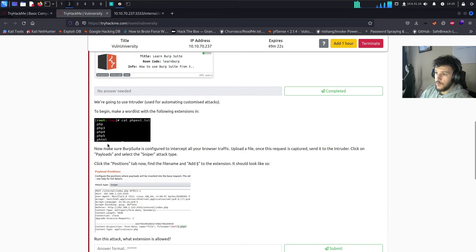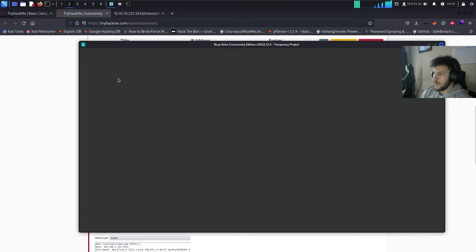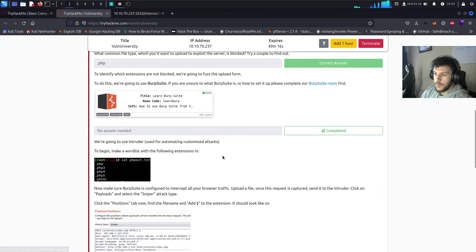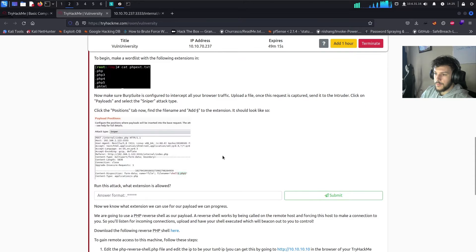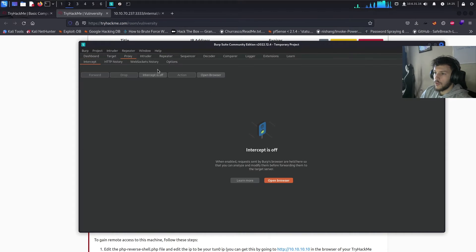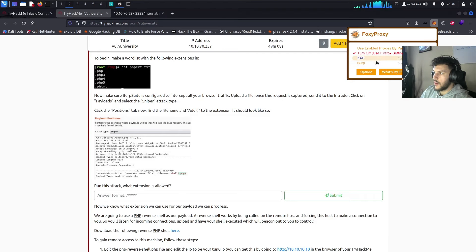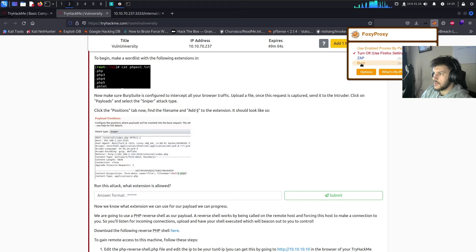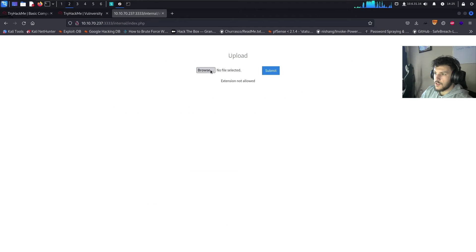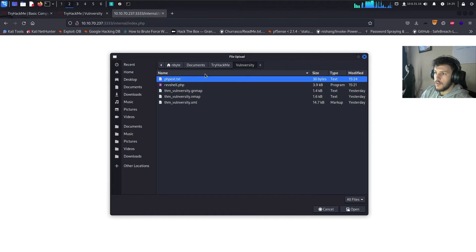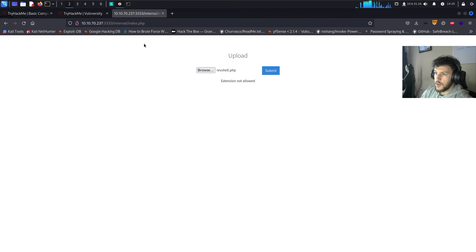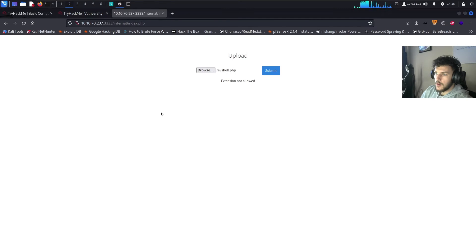And if you don't know how to use burp suite, I'd strongly suggest visiting the burp suite room over here. So, now we'll turn on the proxy. And we'll go ahead and set up foxy proxy. If you don't have this up, the burp suite room will show you how to set this up. All right. Let's go ahead and upload this rev shell php extension again. And we'll see the intercept is on. Let's go ahead and submit.